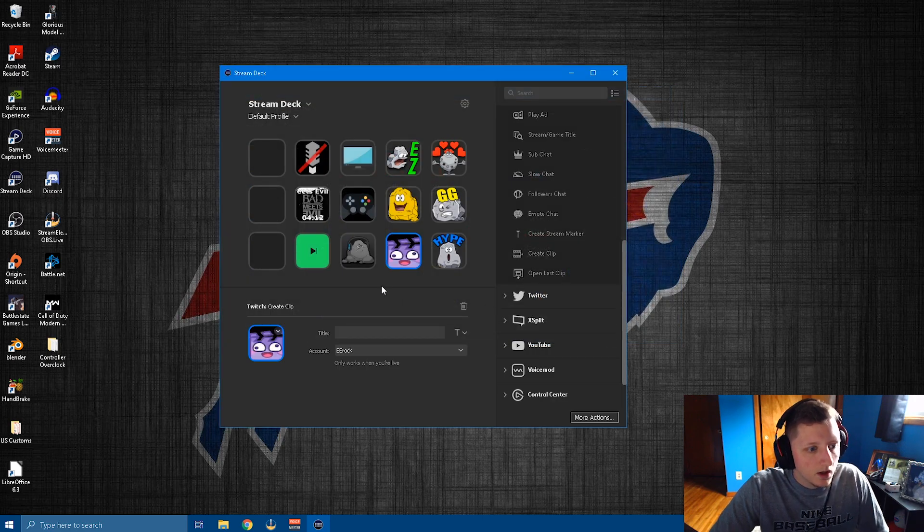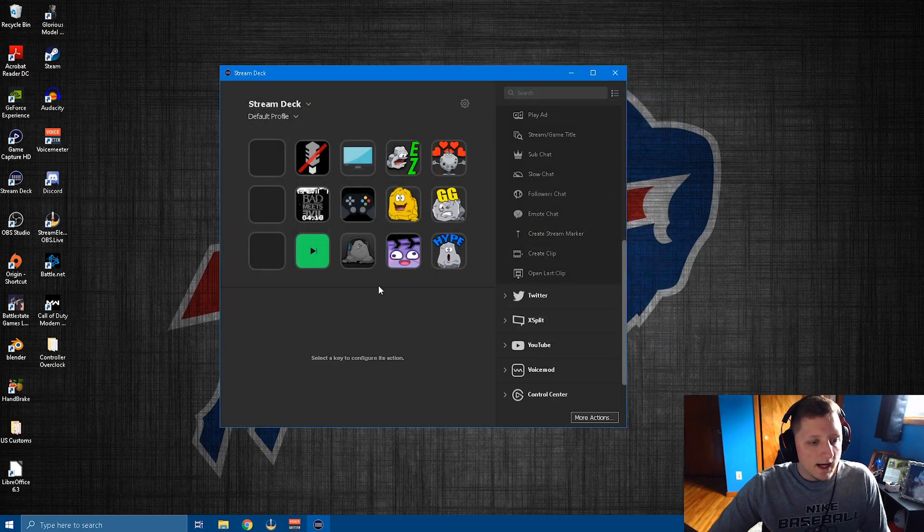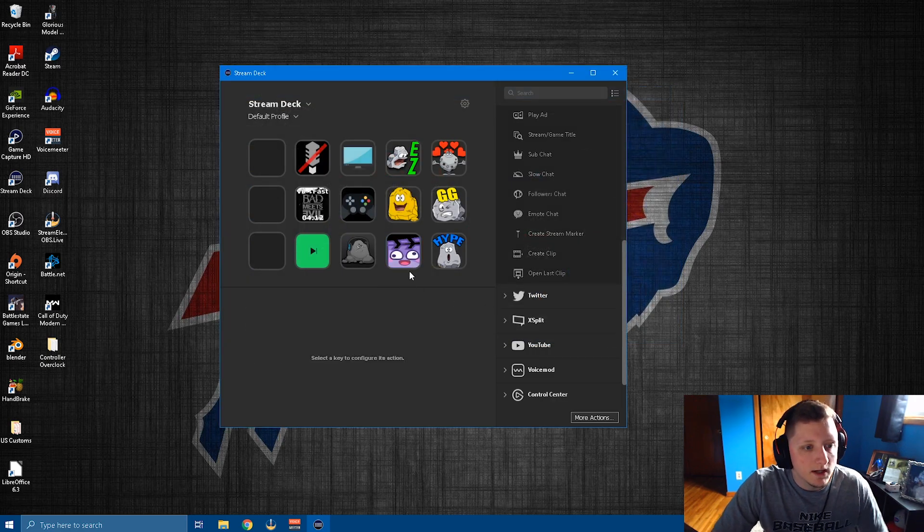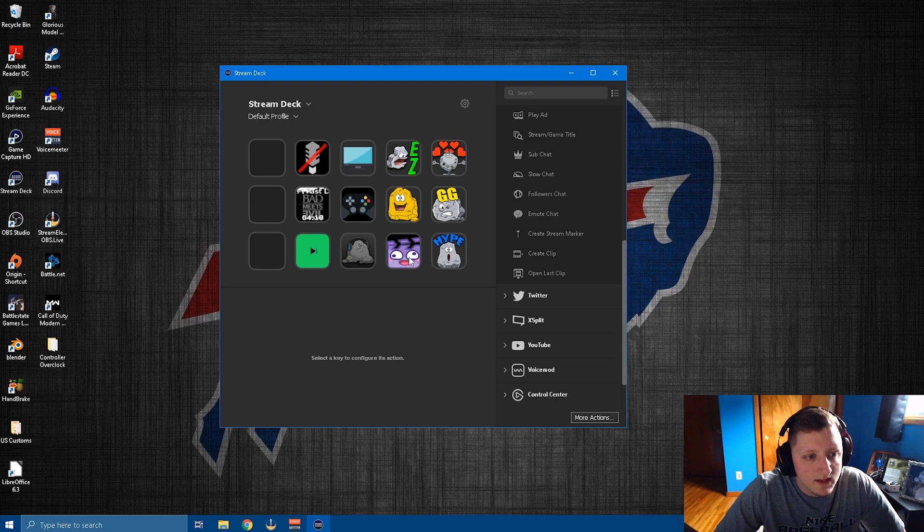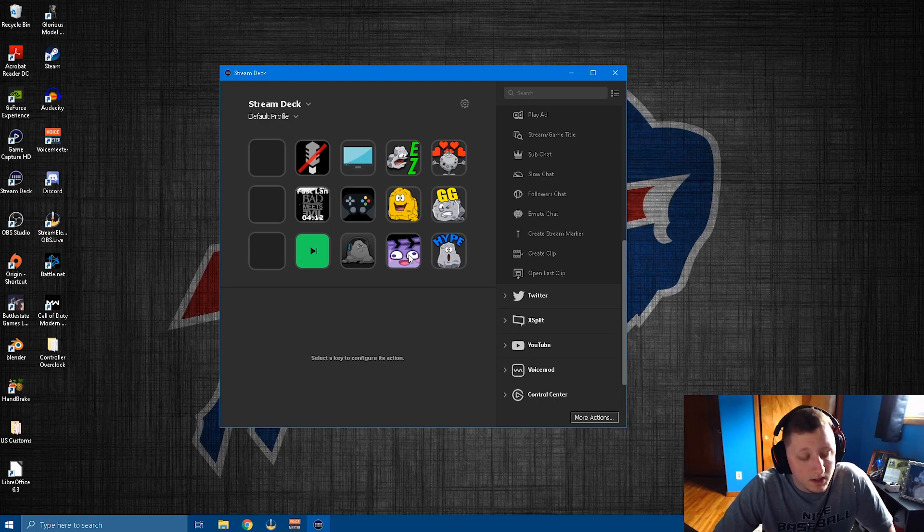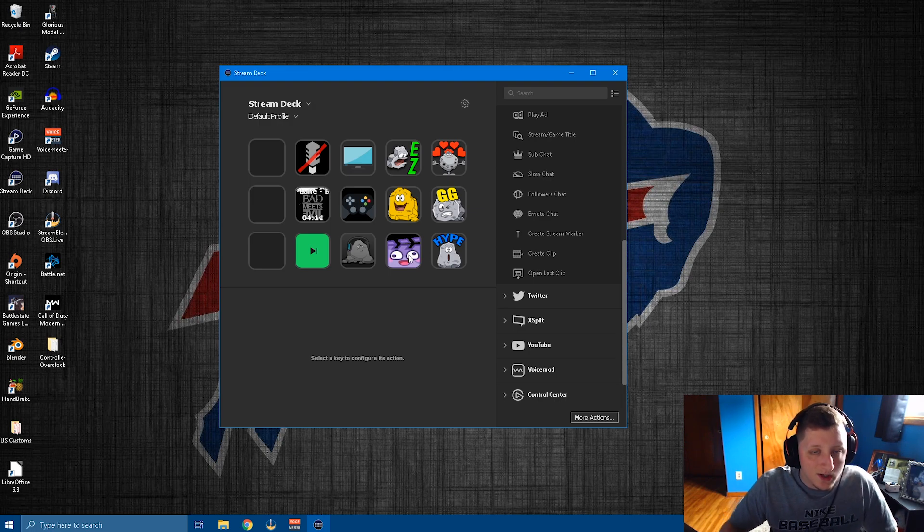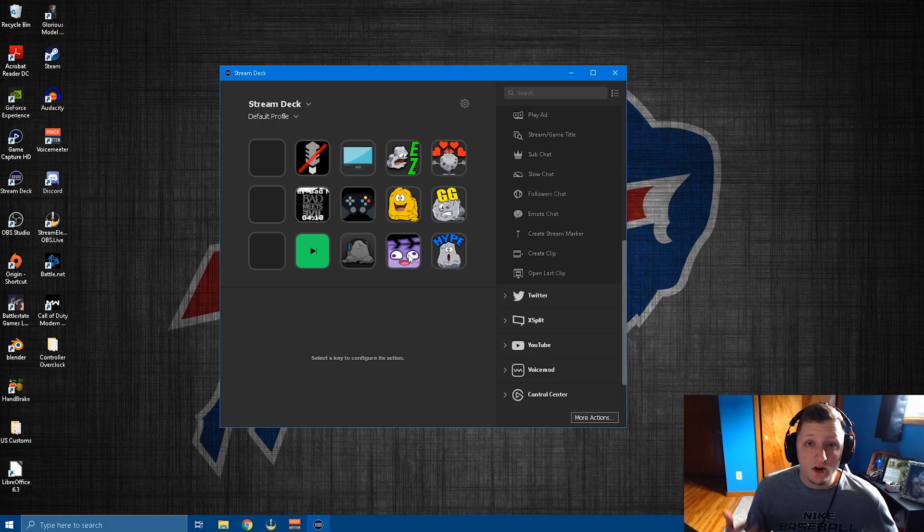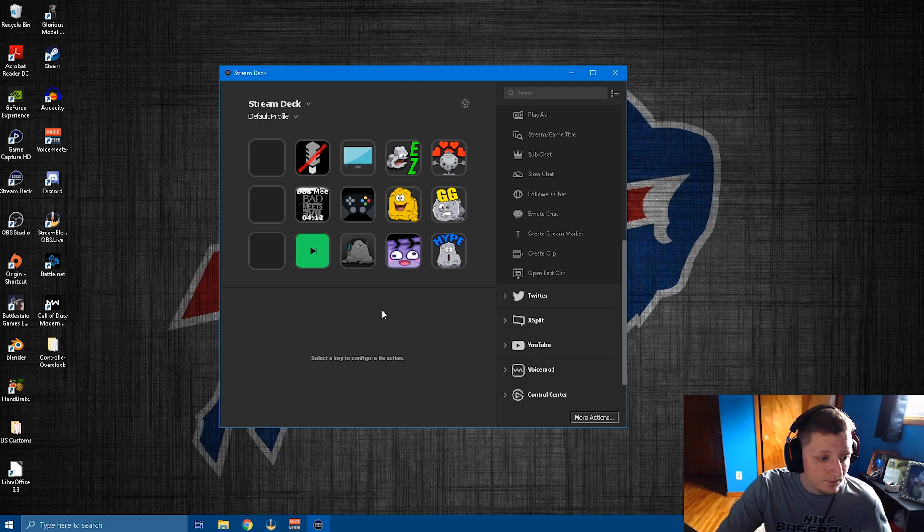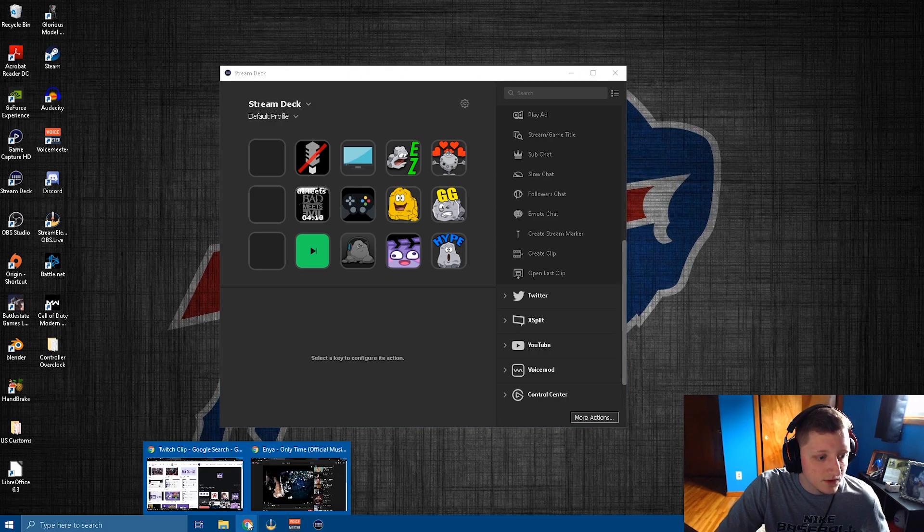And now this is my little clip it button. So every time I hit this button while I'm streaming, it is going to automatically capture the last 30 seconds of your stream.